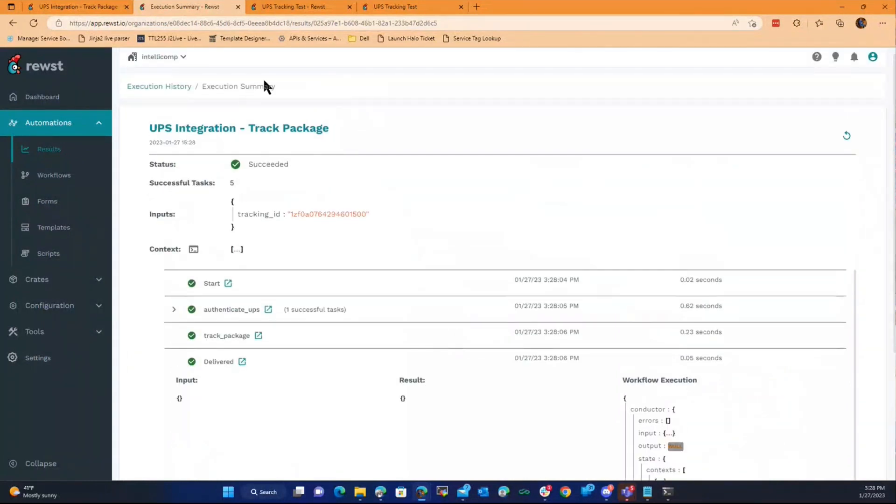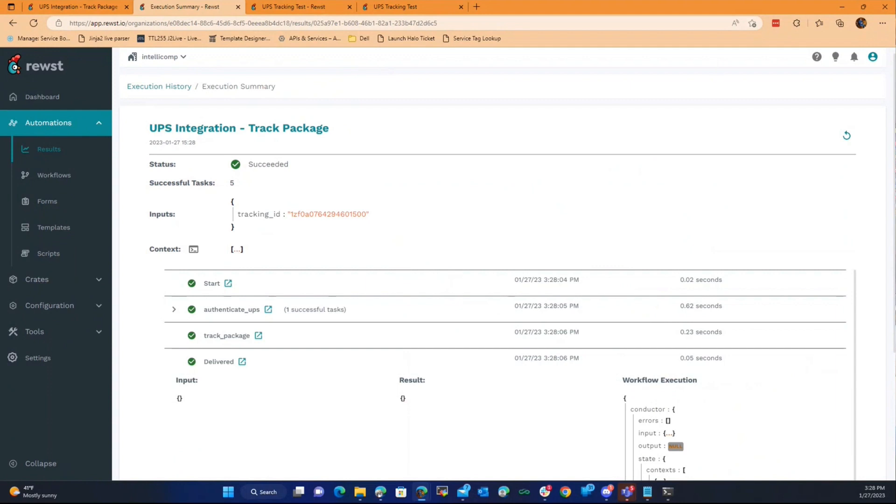So, yeah, that's the tracking thing. That'll go into the ticket. We can get who signed for it or where it was left dumped into the ticket. And we can take the ticket off hold automatically. So, that was fun.